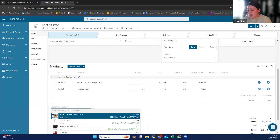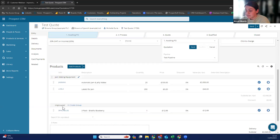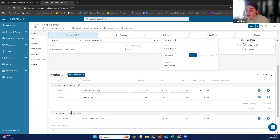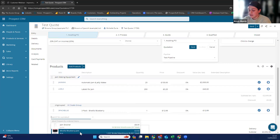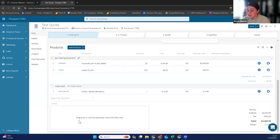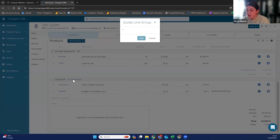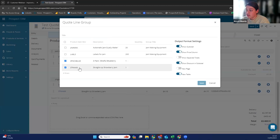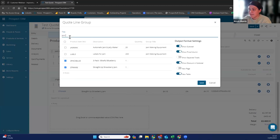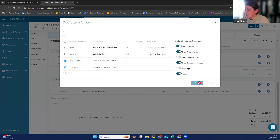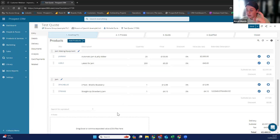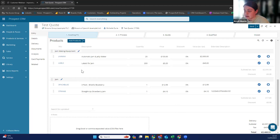If I were to add blueberry jam, it would create an ungrouped version. Then I could add strawberry jam as well, and I can create a group for those two — I can title it 'jam.' So then when your customer receives their quote, they will have all of the products grouped in the way that you want them to, and it's really clearly visible on the quote order email that goes through to the customer.